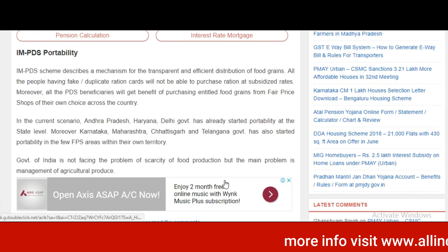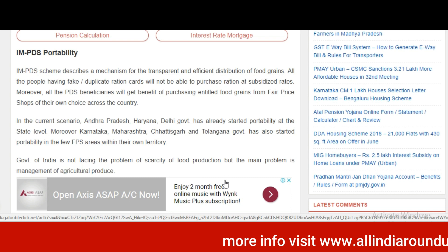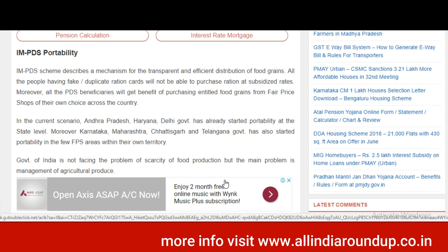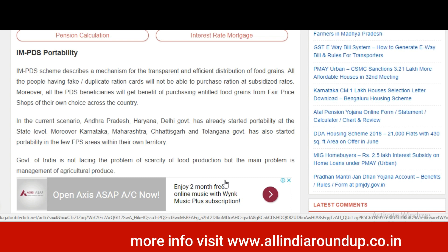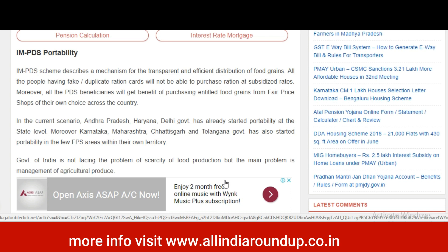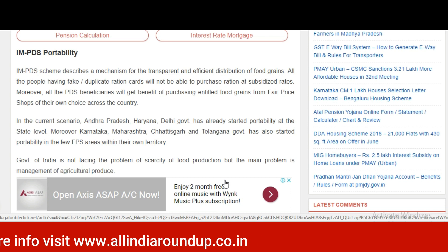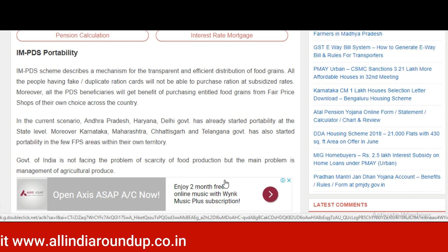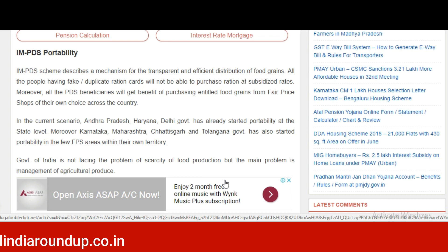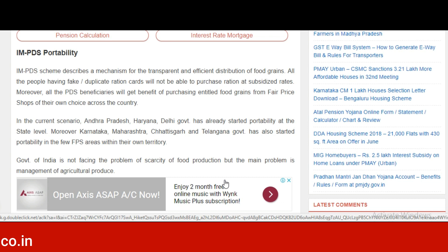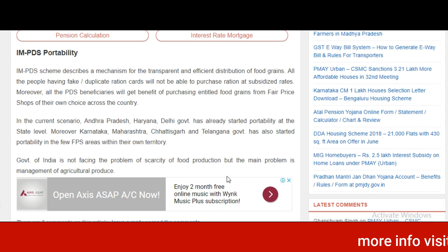Regarding how portability works, the scheme describes a mechanism for transparent and efficient distribution of food grains. All people holding fake or duplicate ration cards will not be able to purchase ration at subsidy rates. All PDS beneficiaries will get the benefit of purchasing their entitled food grains from fair price shops of their own choice across the country.